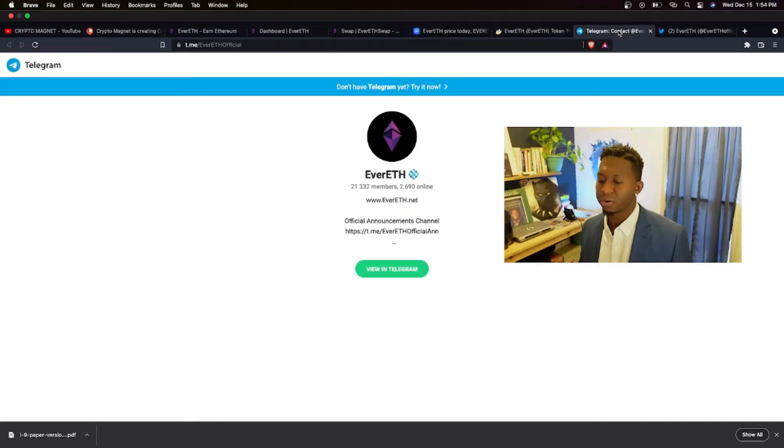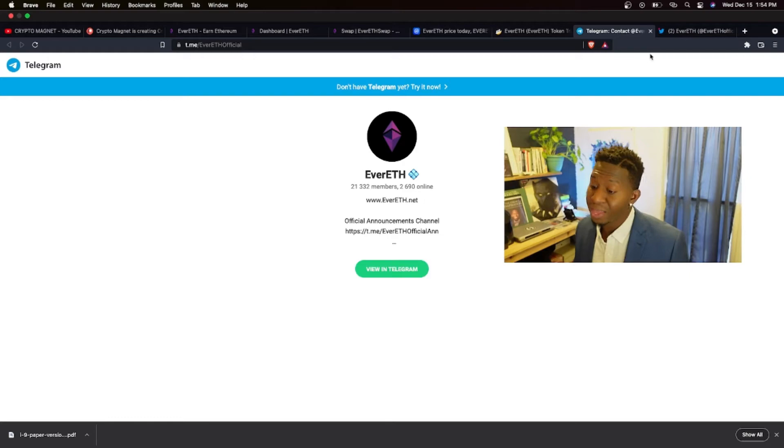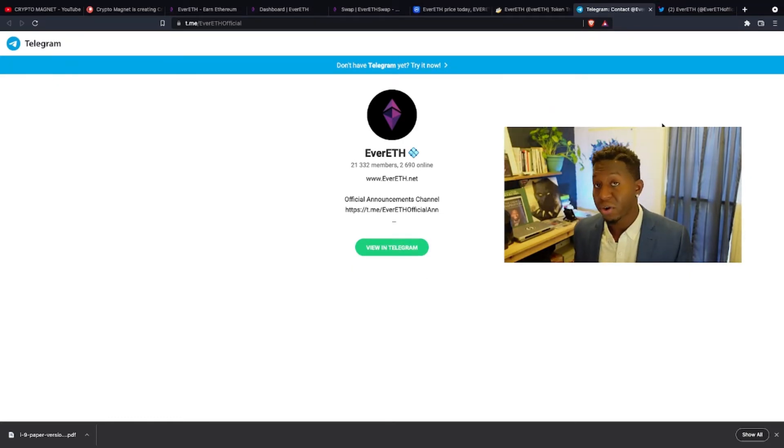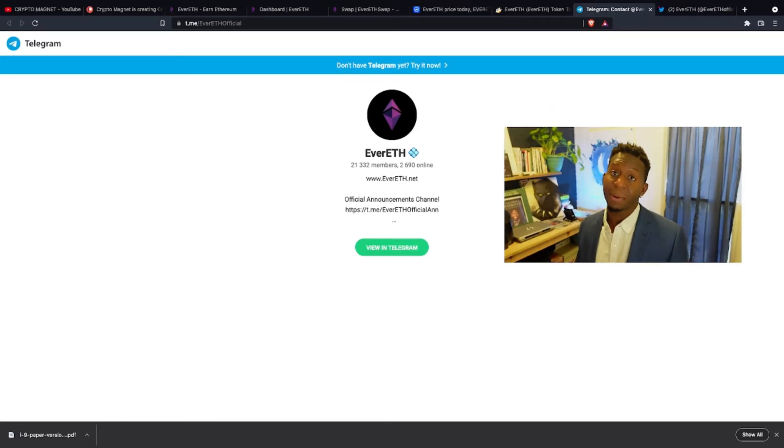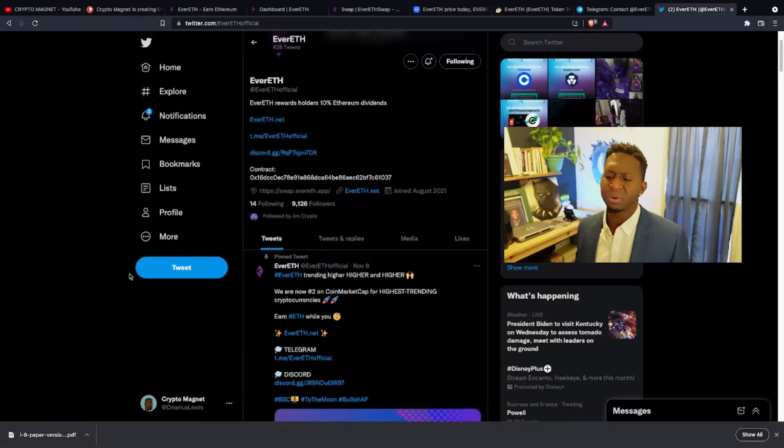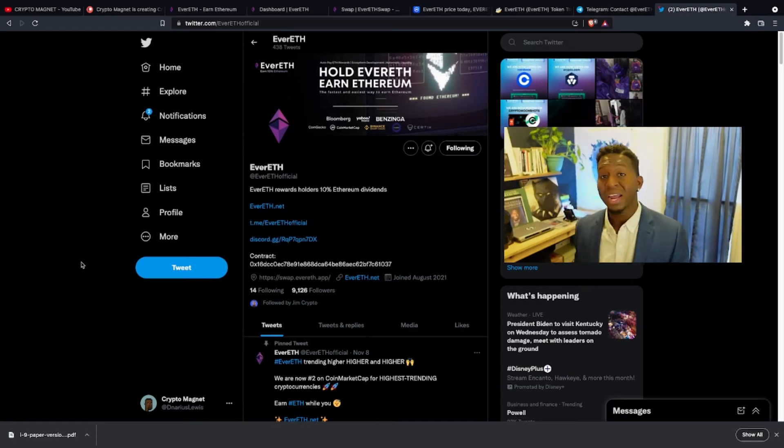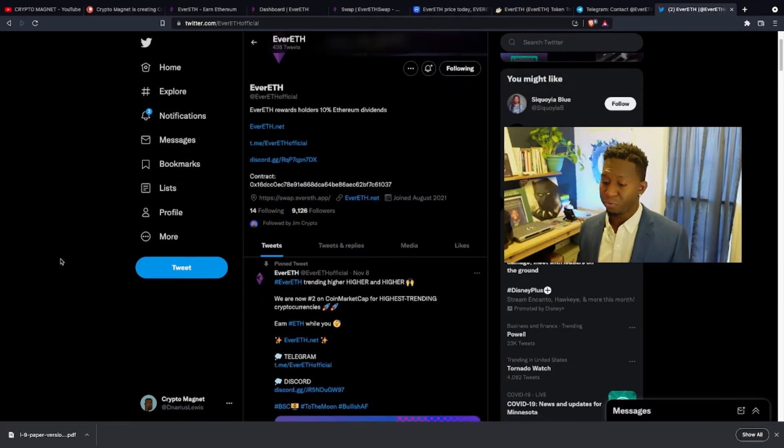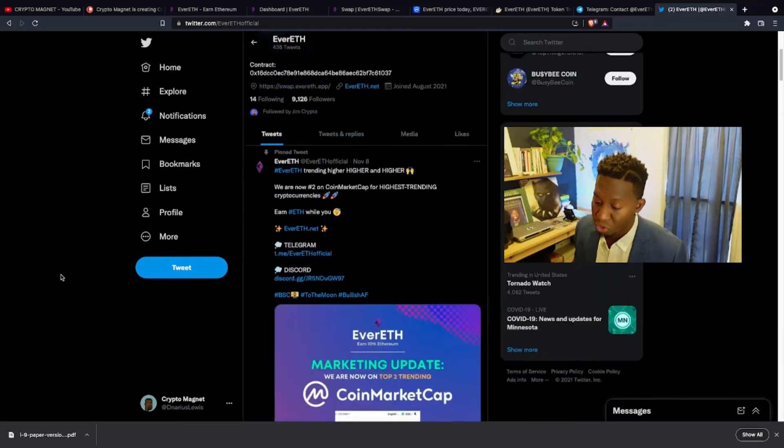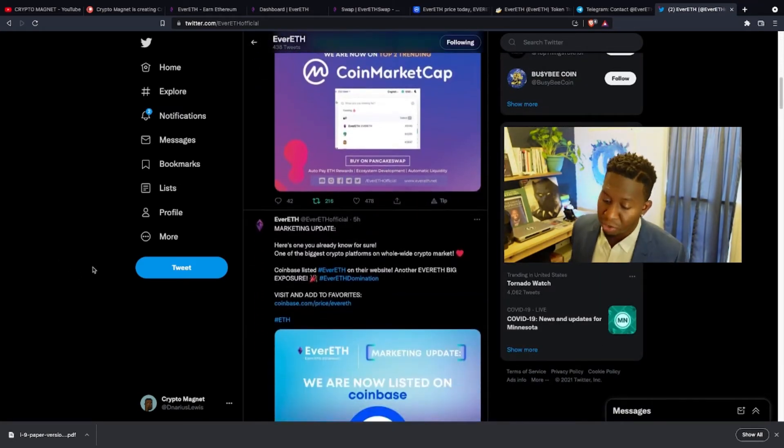If we head over to Telegram, 21,000 people are on this ecosystem and they're continuously talking. People are very highly active in their Telegram. I'm in the Telegram watching all the cool contests that Evereth is throwing out. And if we go to their Twitter, you will see they are currently growing. There are 9,100 people who follow them on Twitter and they're continuously growing.